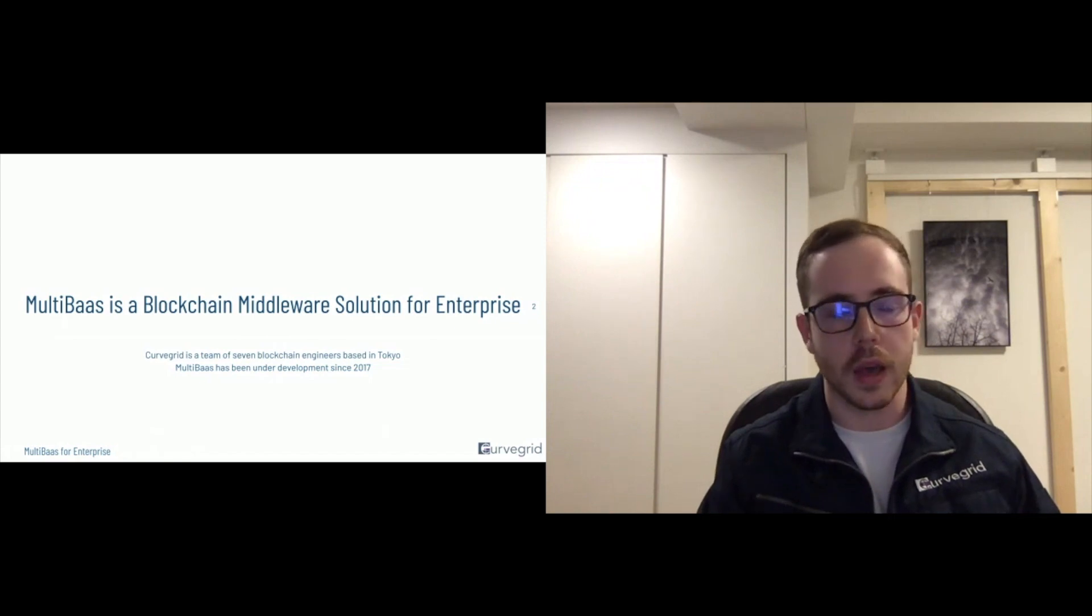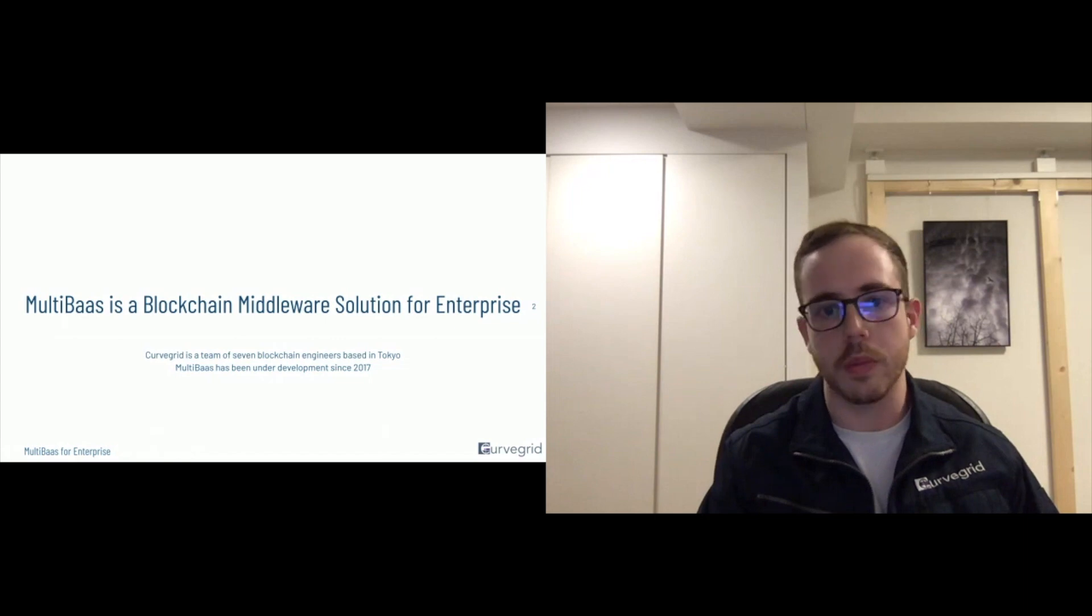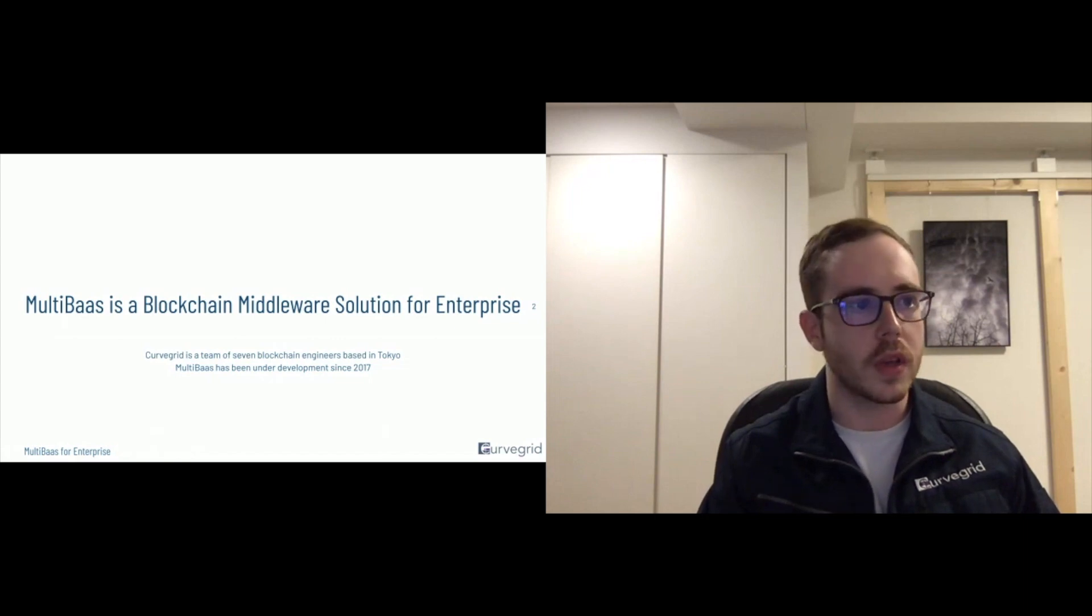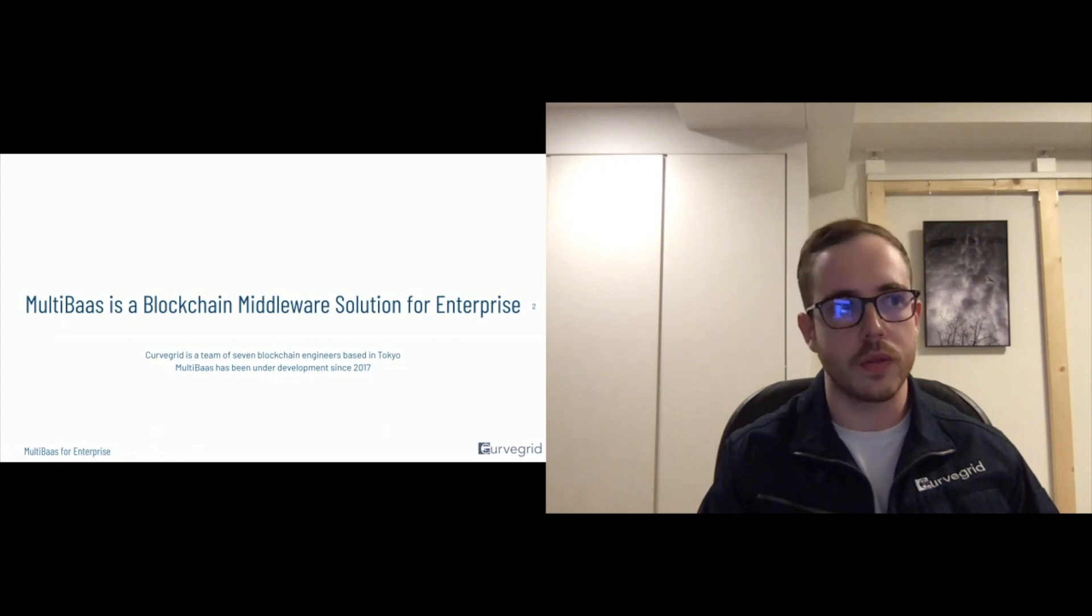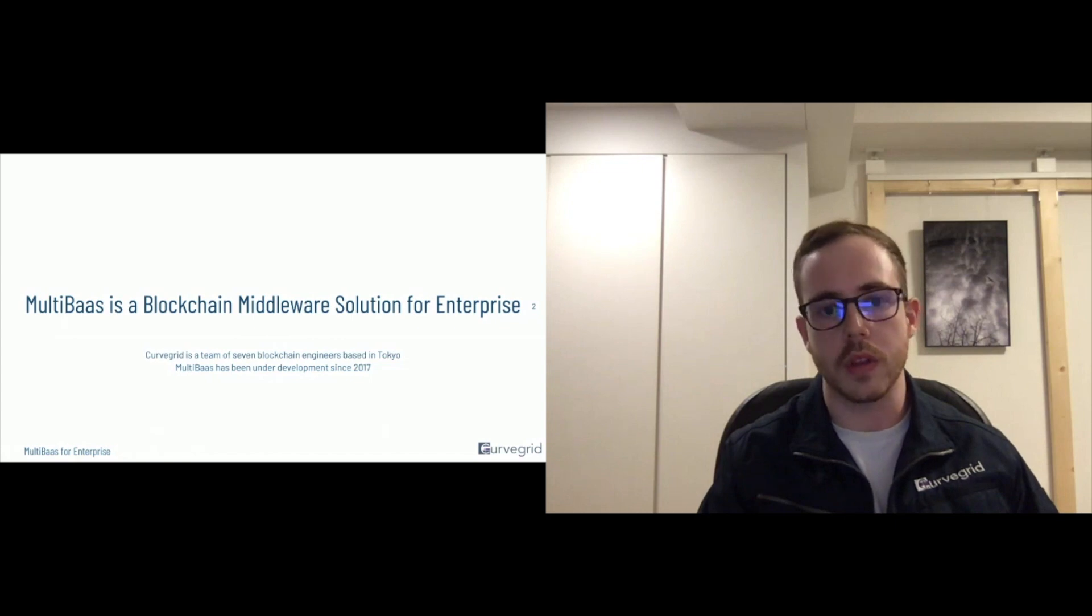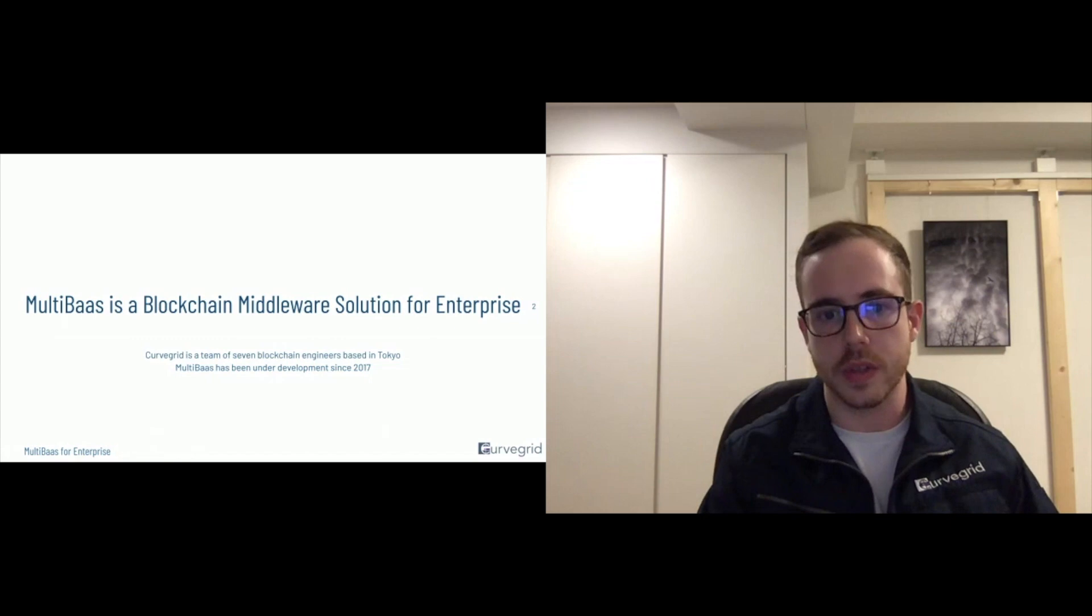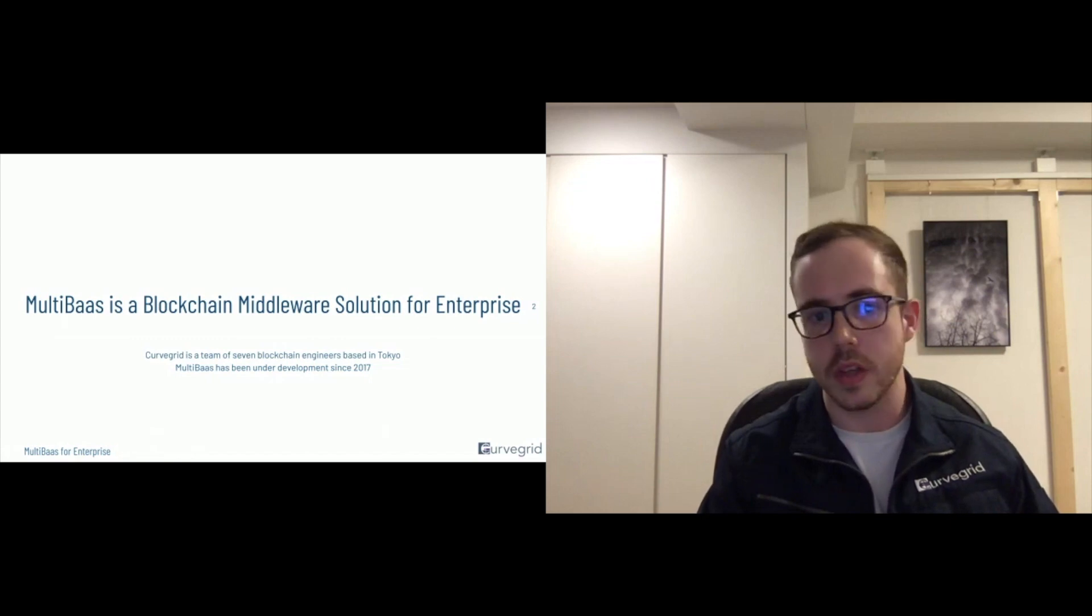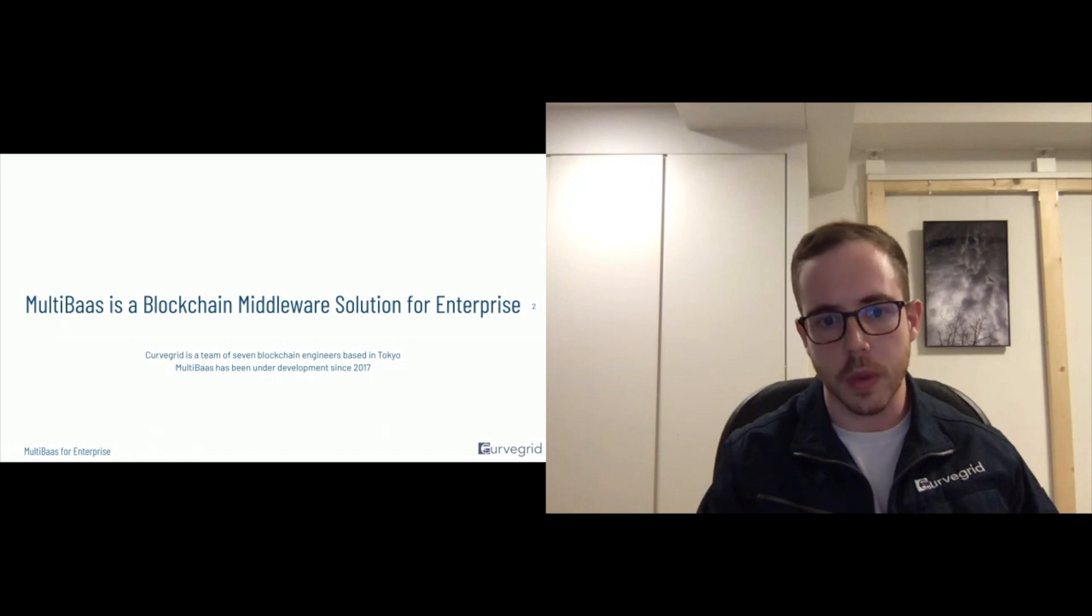And just the general technical complexity of building on the blockchain, interacting with the blockchain is quite high relative to just standard software development. It's really like a special skill set you must have in order to build on top of the blockchain. There's a steep learning curve. And it really doesn't need to be there, basically.